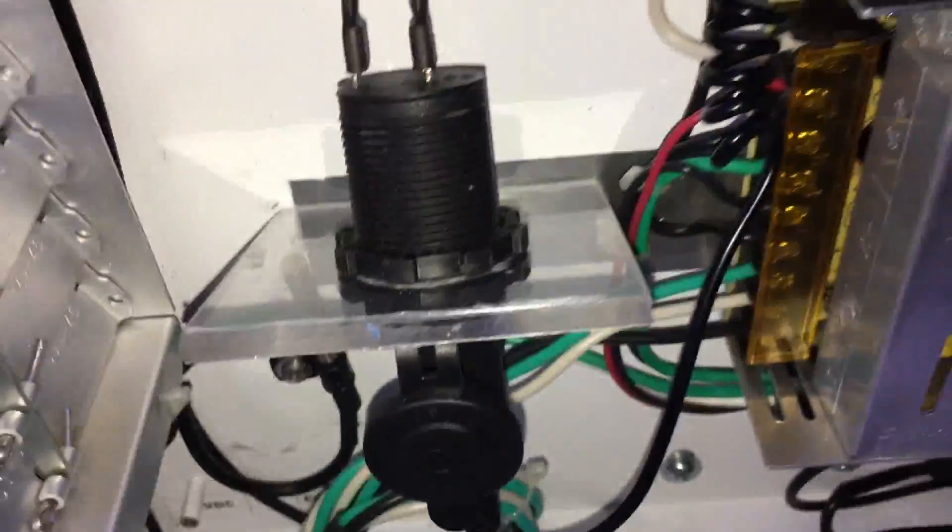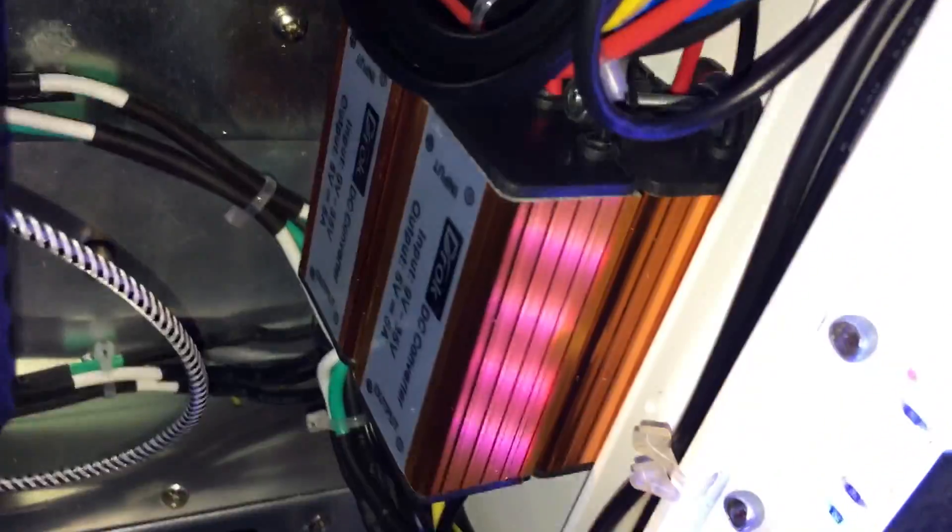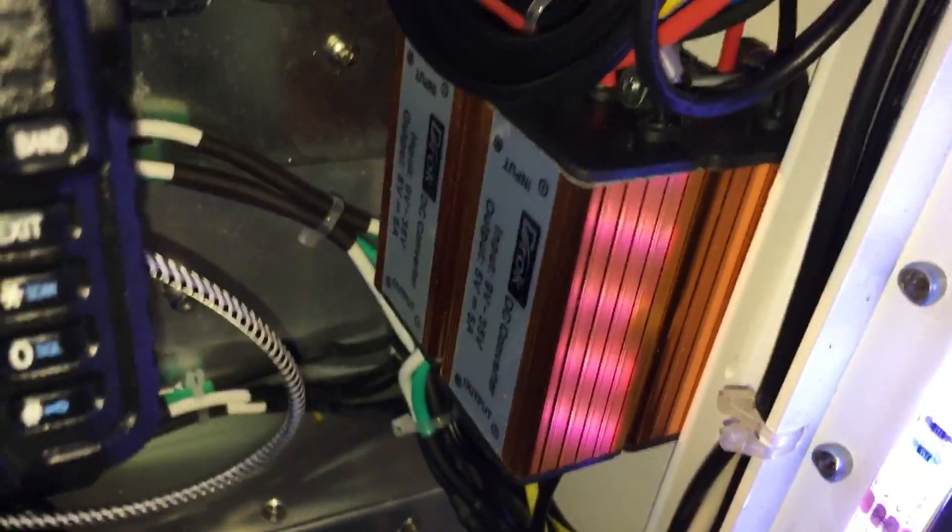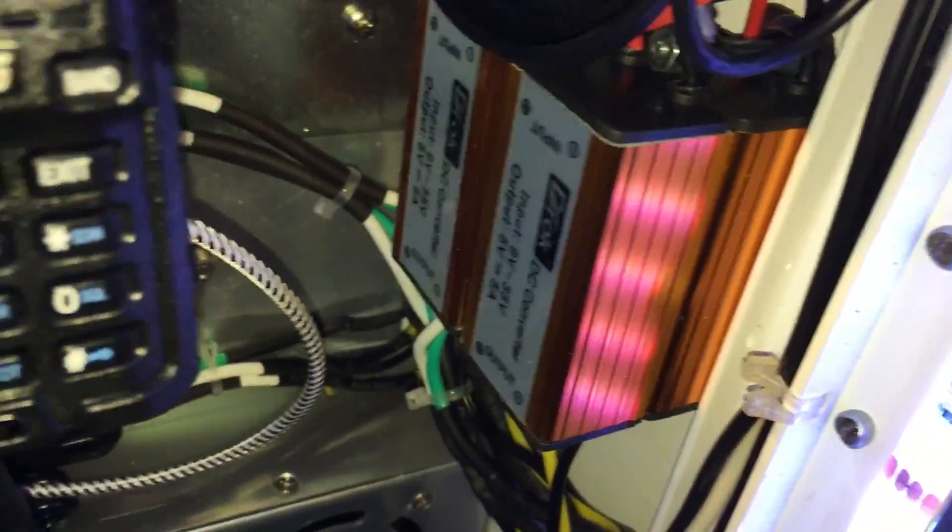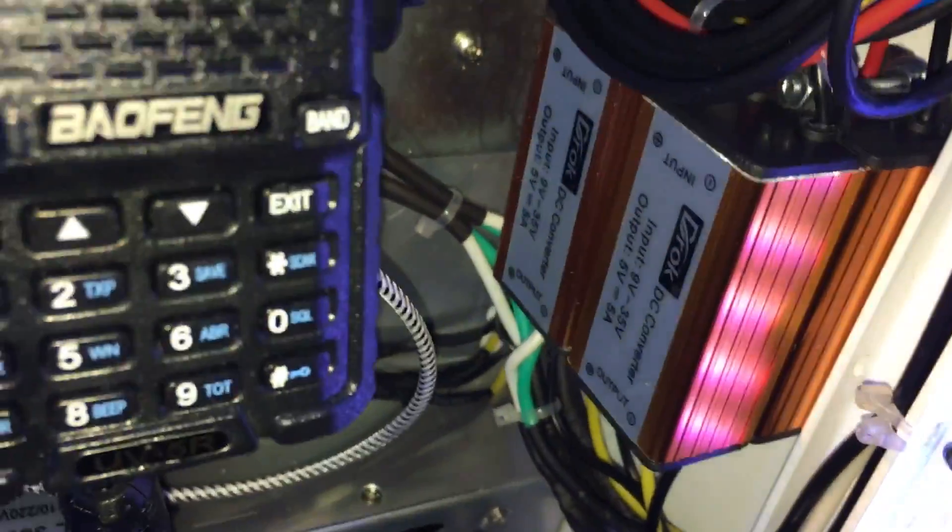I'm powering the radio off the cigarette adapter that you can buy for it. So, these are my 12 volt to 5 volt adapters for my pies.